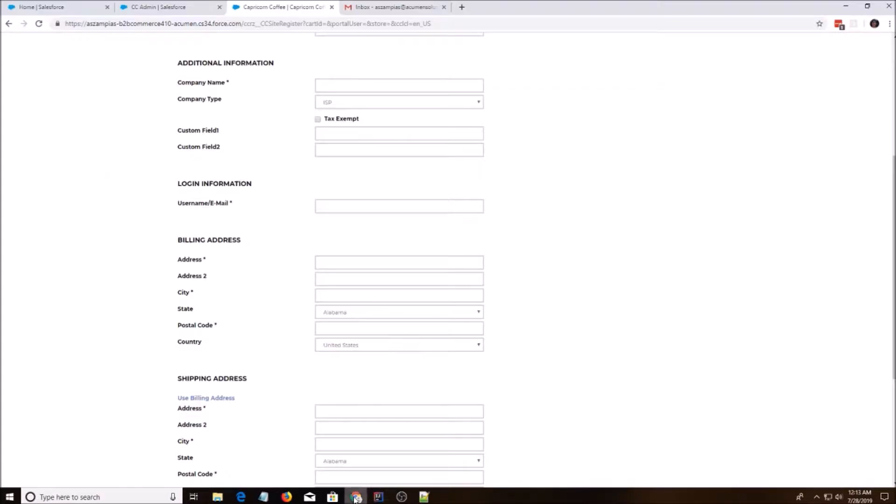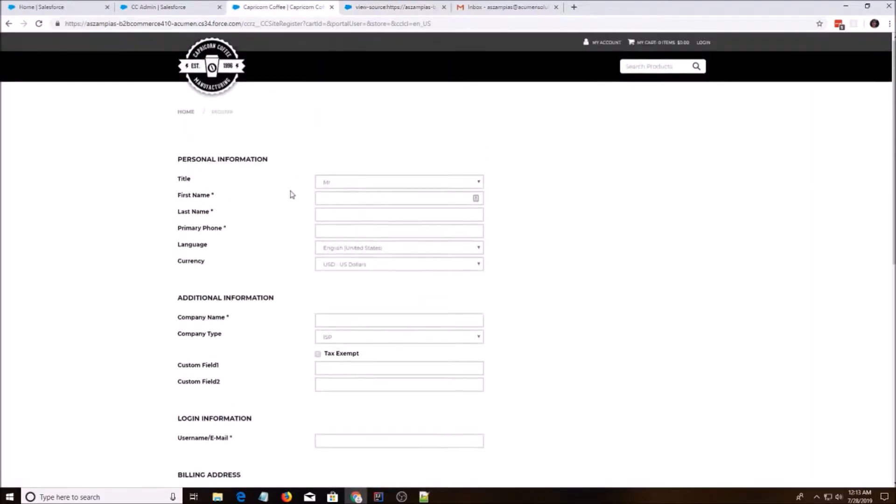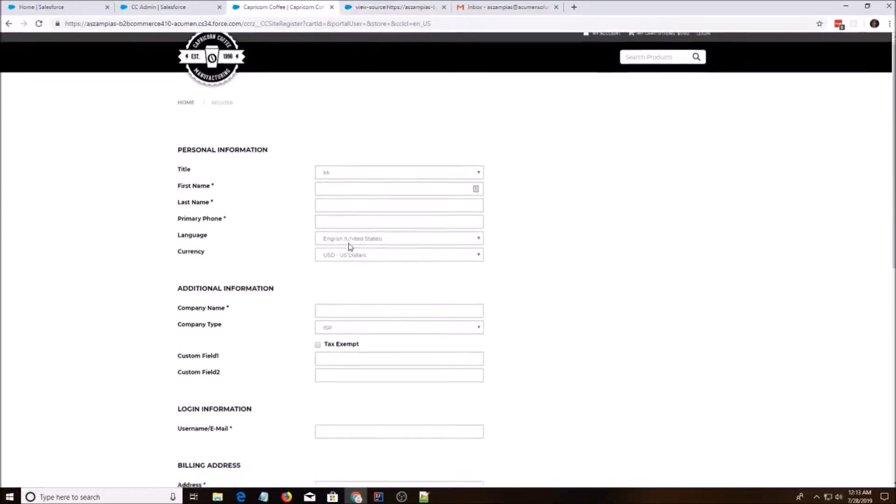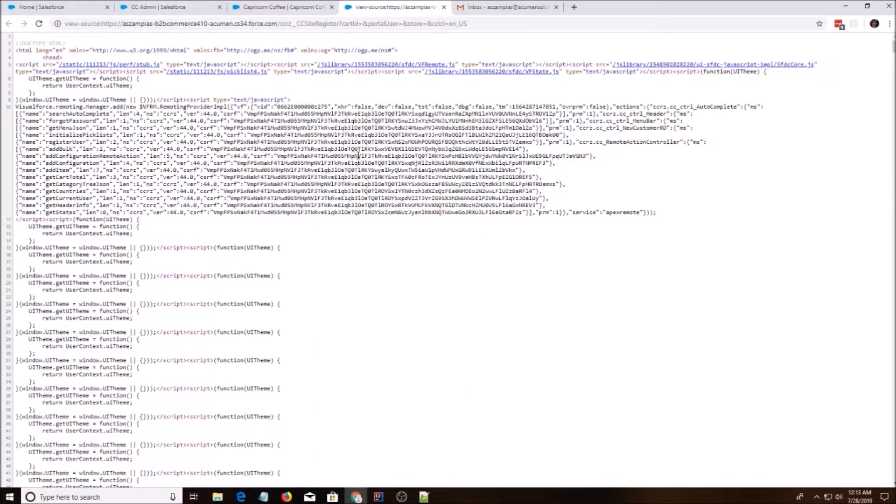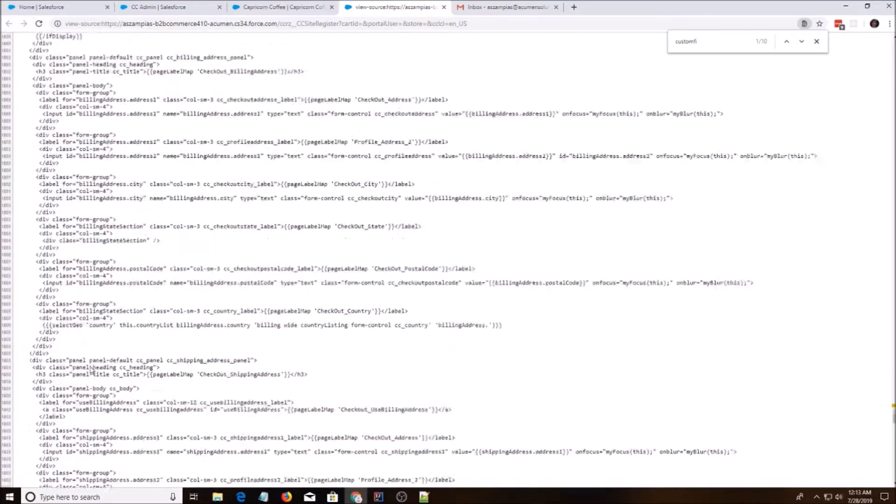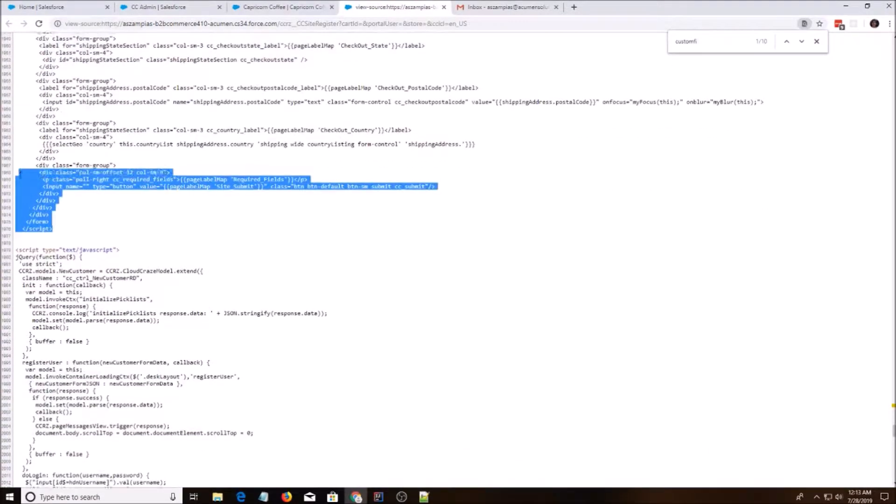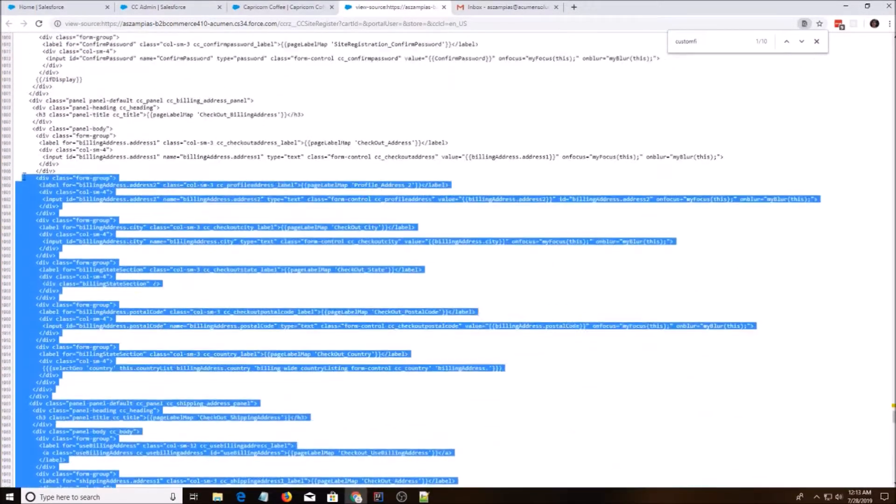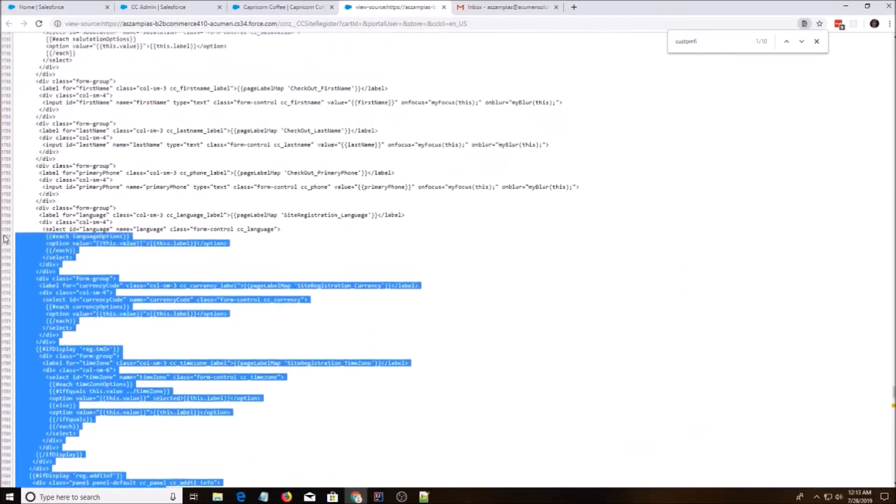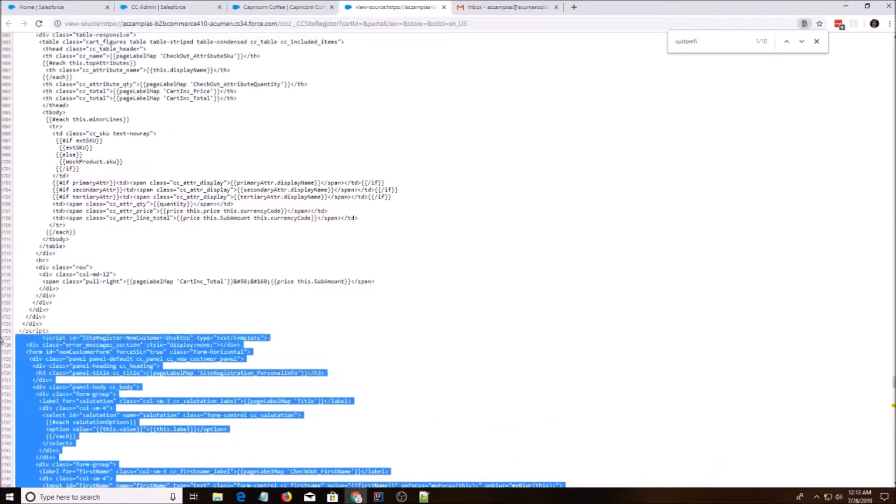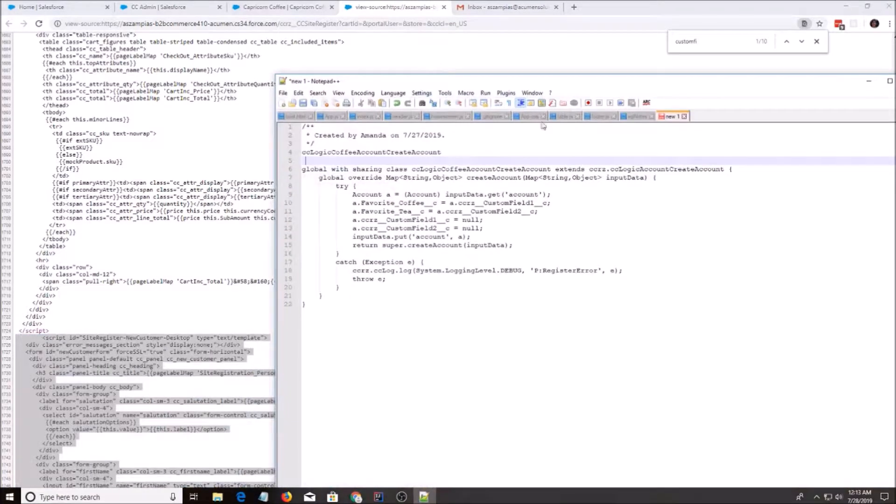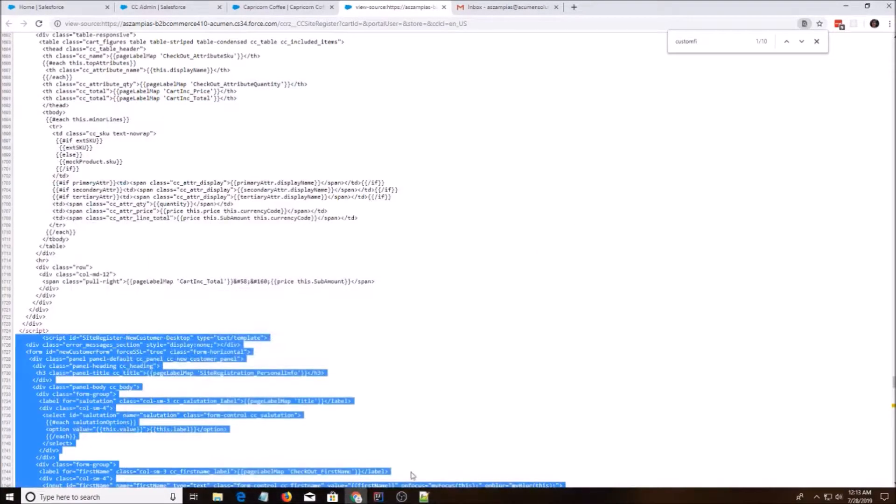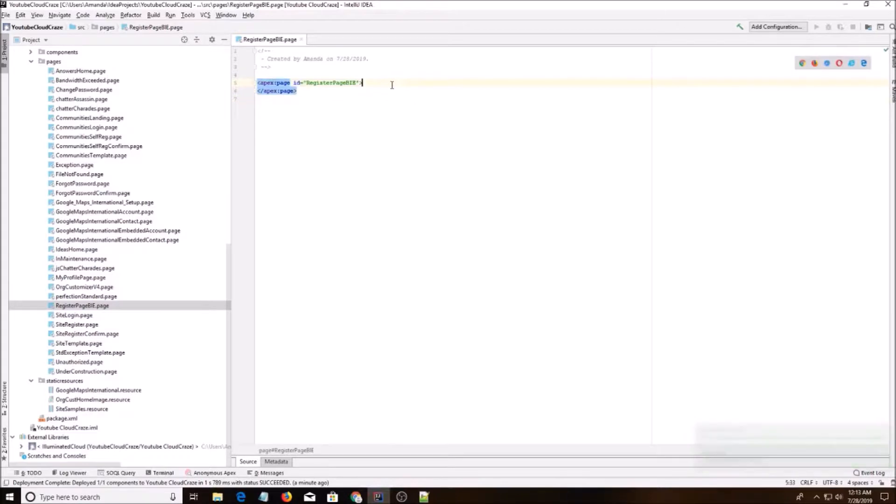The next step is to do view page source. We need to find this script template. Since there's a custom field, I'm going to search for that because that's pretty easy to find. Yep, there it is. So I'm going to copy the script tag all the way and I'm going to paste it into IntelliJ.